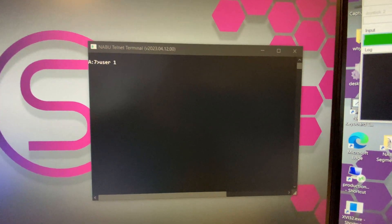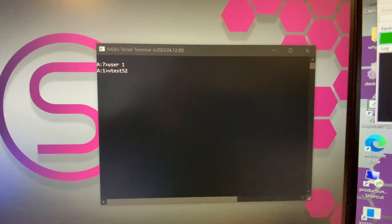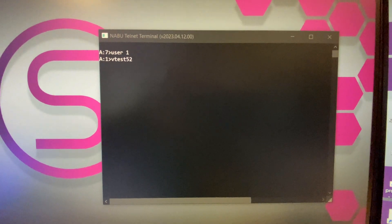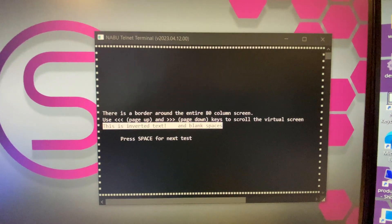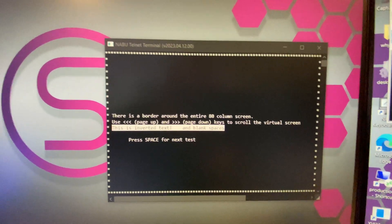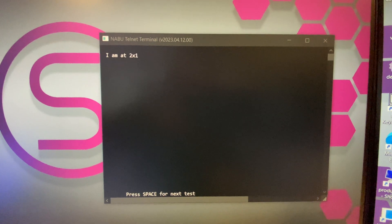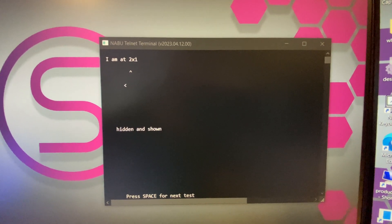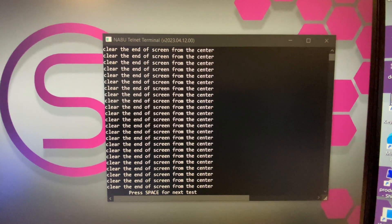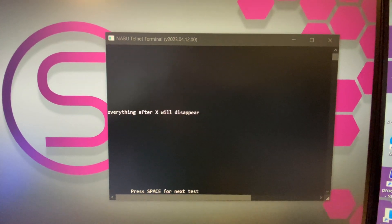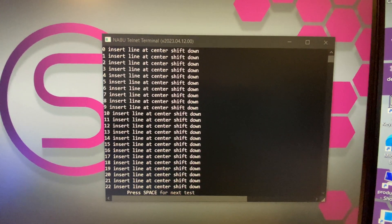Now if I jump back into User Area 1, there is a program for testing different emulation modes — either VT52 or ADM3, which is what the BIOS supports. Because we're not using the BIOS in this particular case, we're just running the actual emulator. So we can see exactly what we expected: boxes around elements, inverted text, characters being put on the screen and hidden, numbers being put in, and then a clear from the center of the screen — everything after the X will disappear. So this is actually testing the terminal emulation.